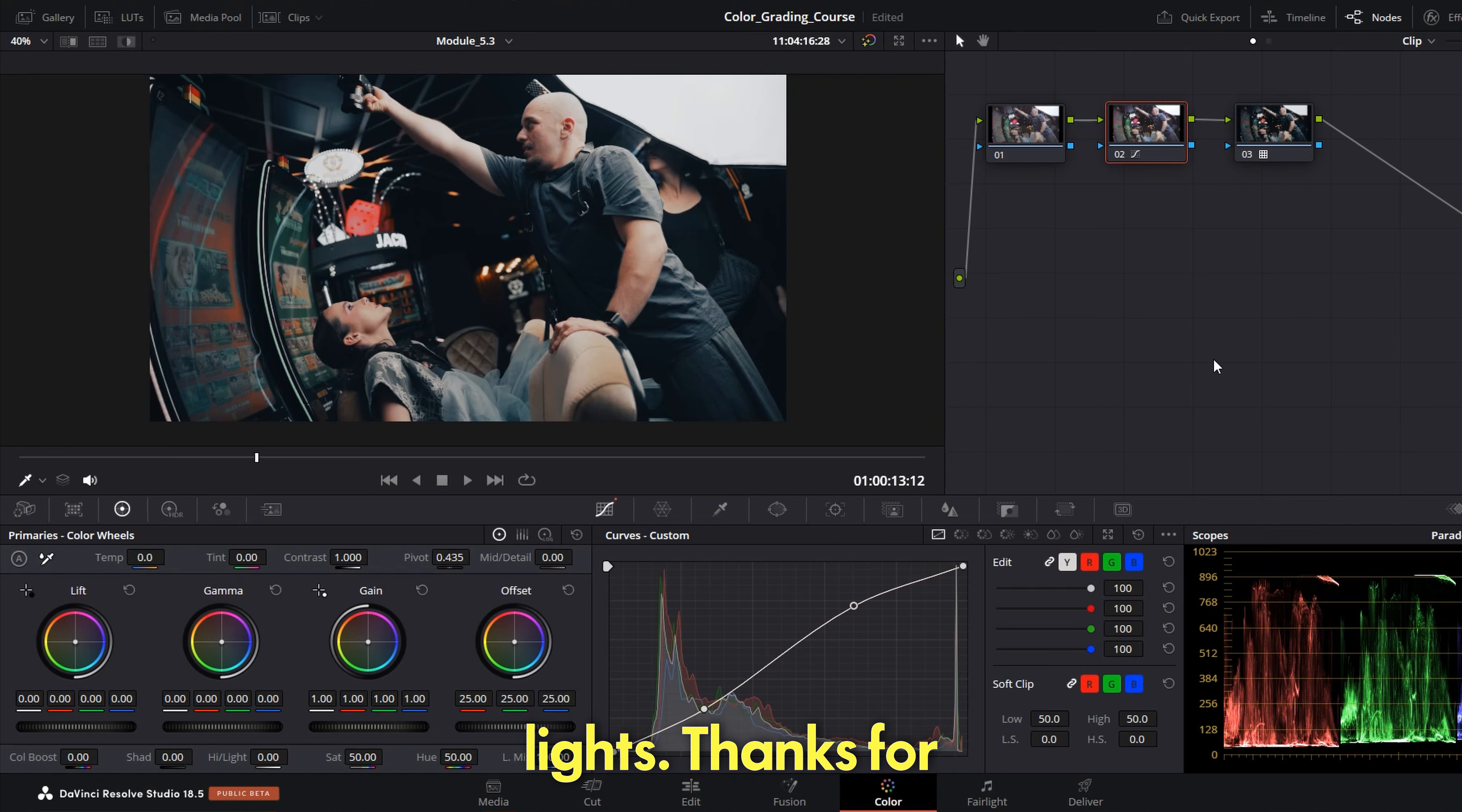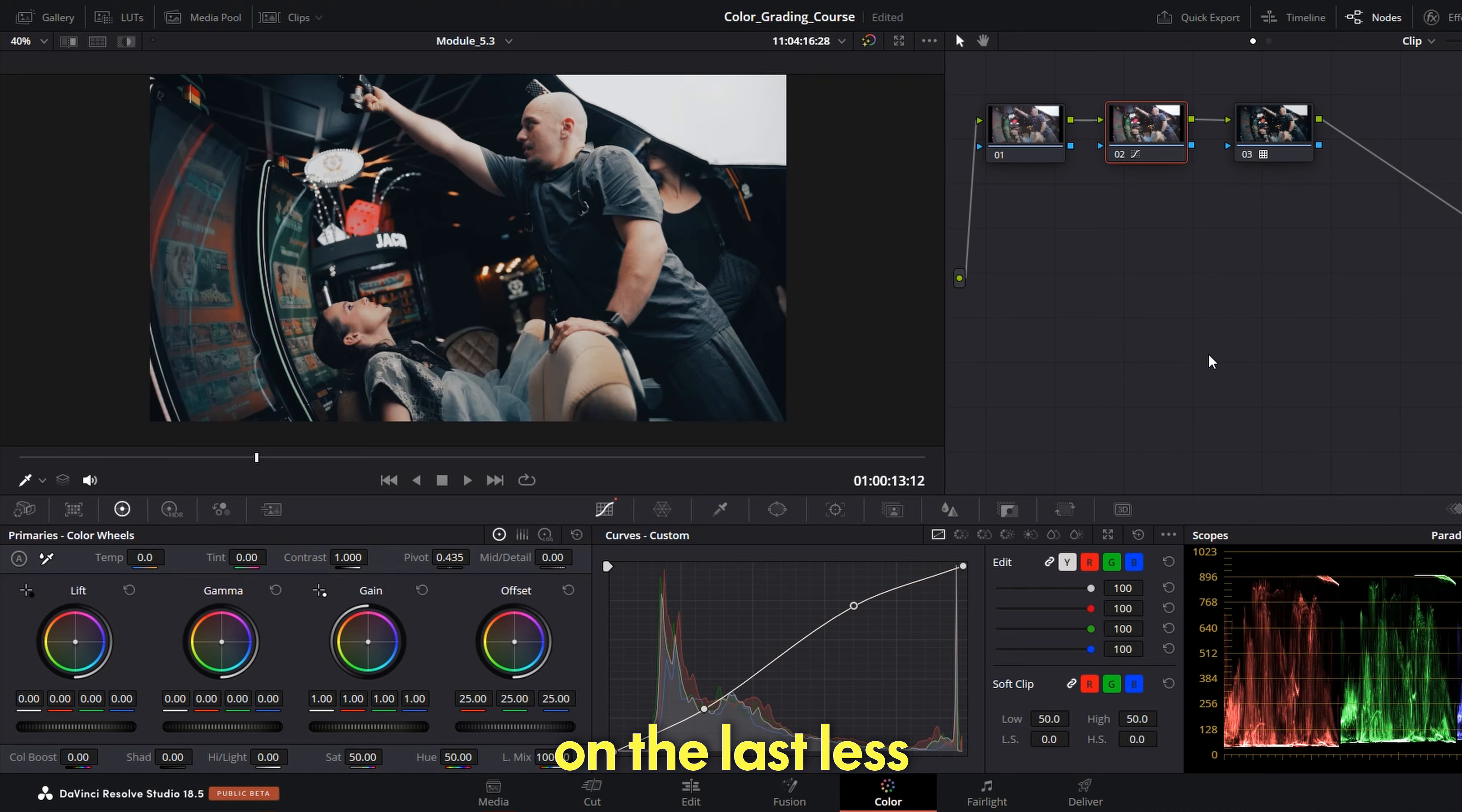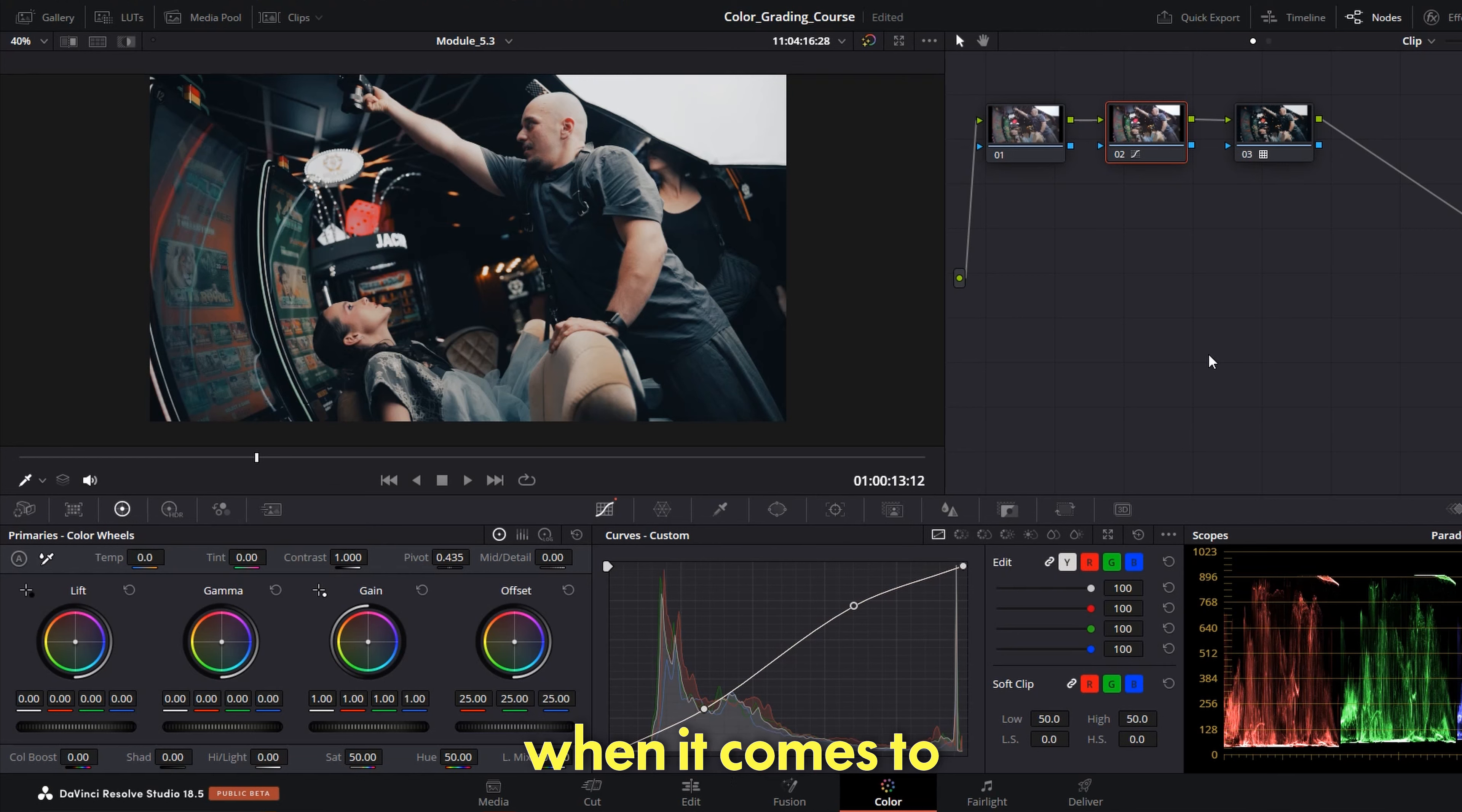Thanks for watching and see you on the last, the least favorite situation when it comes to color grading.